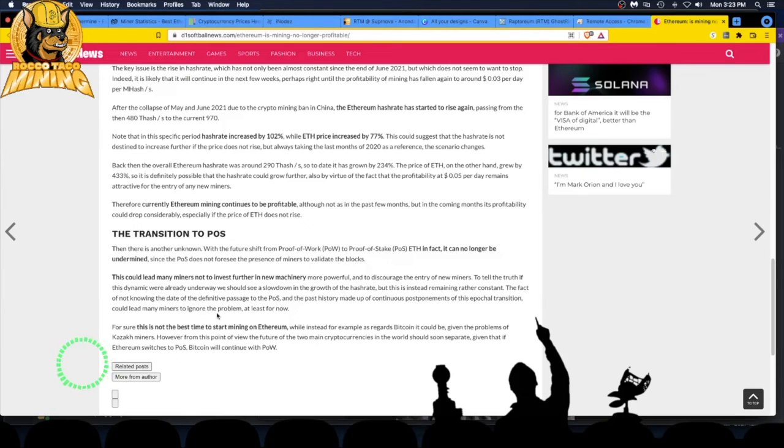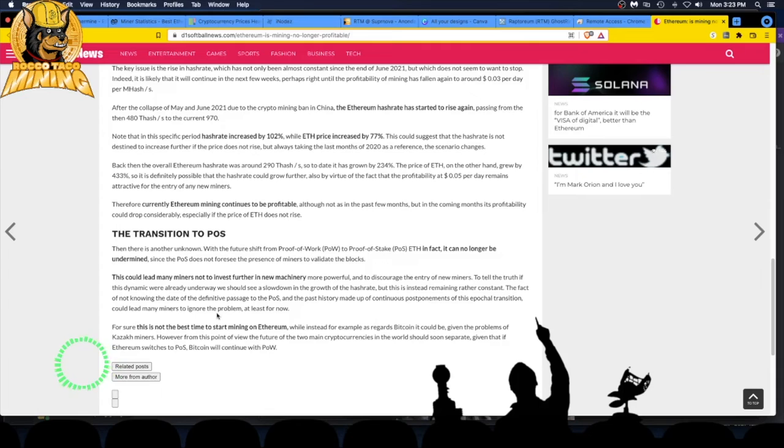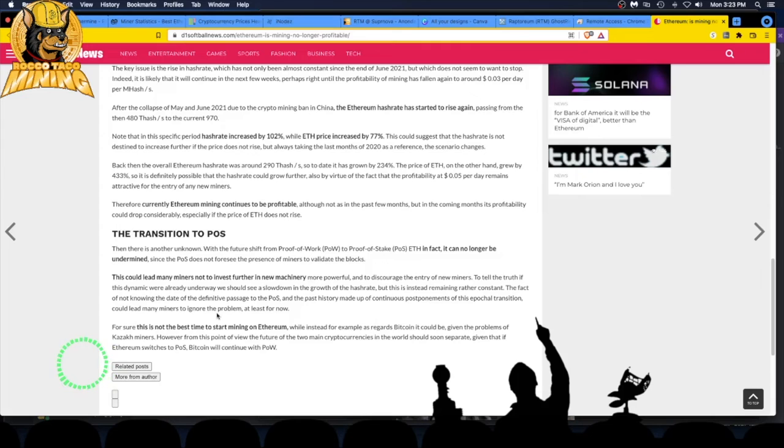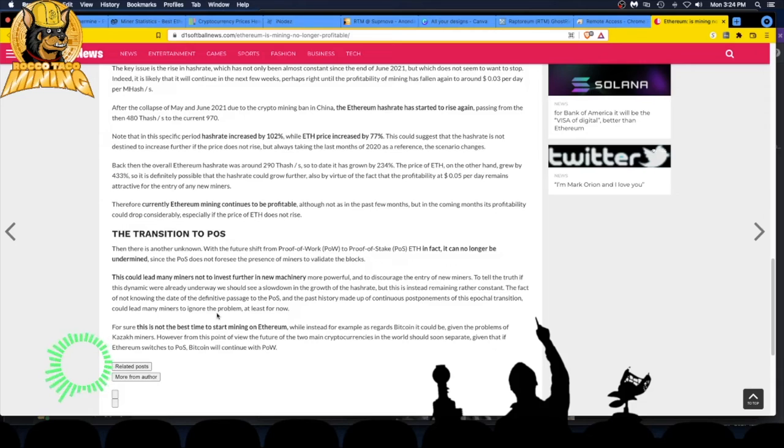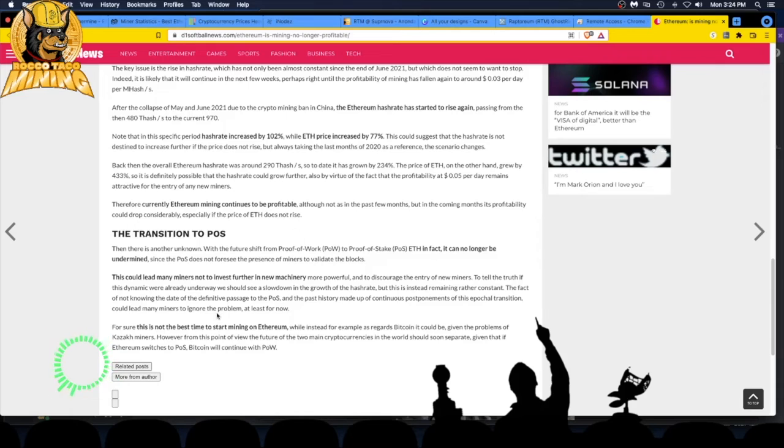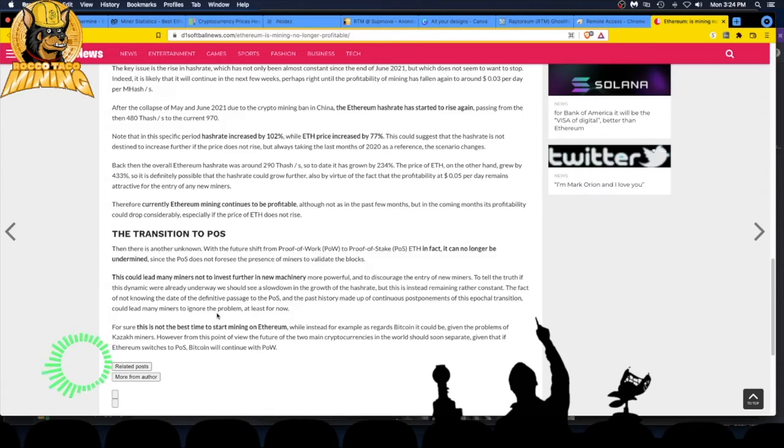If this dynamic were already underway, we should see a slowdown in the growth of the hash rate, but this is instead remaining rather constant. So it's really not affecting people yet - people are mining till they drop. The fact of not knowing the date of the definitive passage to PoS - as I said, nobody knows. They say they're going to do it in June or July, but you never know, especially with development. The past history made up of continuous postponements of this epochal transition could lead many miners to ignore the problem, at least for now. I speak from experience - it's going to be delayed and delayed. Even if it comes out, it may come out in beta. I don't know how it's going to work. It's going to take some time to transition. I don't see them just dumping this out there - they've got to test, test, test.